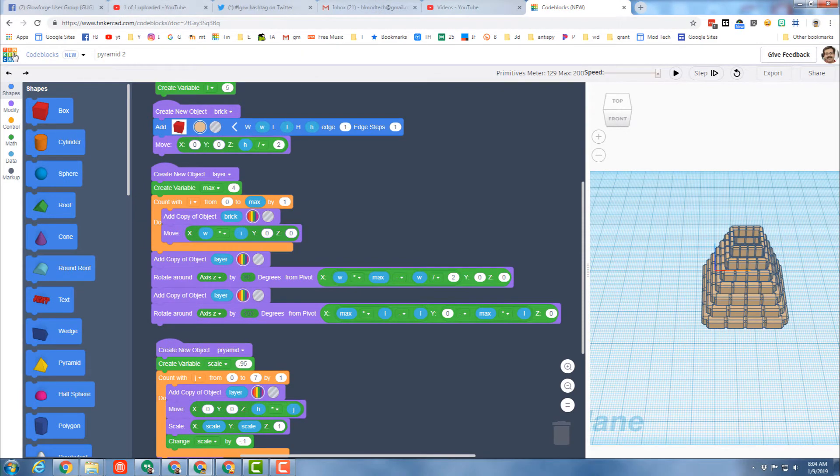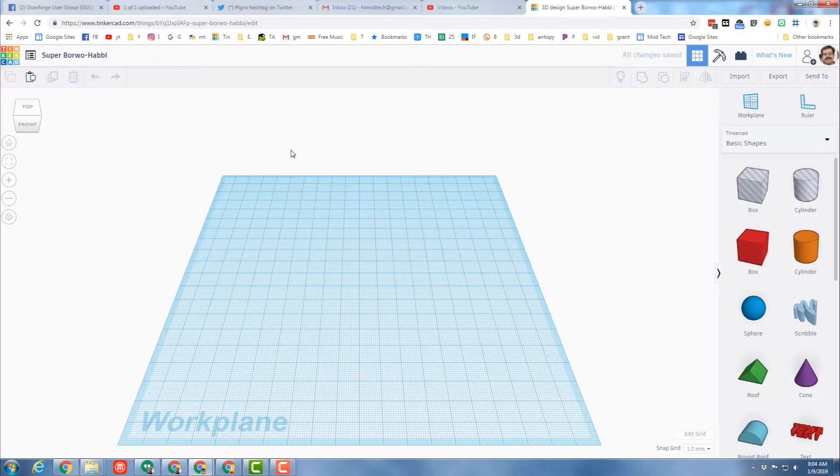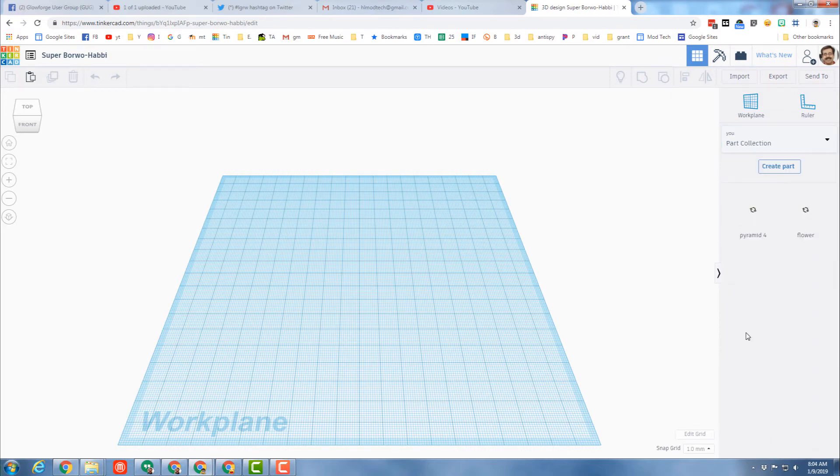With that part then saved, you need to return to Tinkercad and I'm gonna create a brand new design. And then you can bring in your amazing new part by clicking the basic shapes choice, finding part collection and find the things you built.